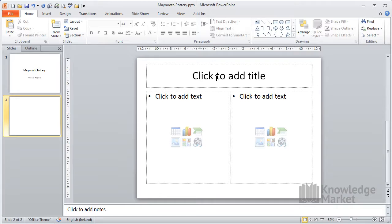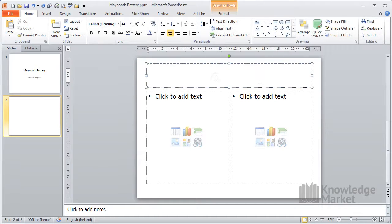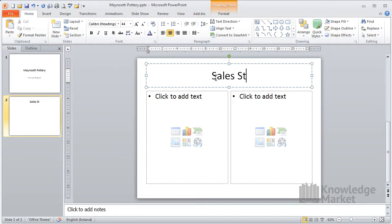Click into the title box and type in sales staff. Click down into the left box.